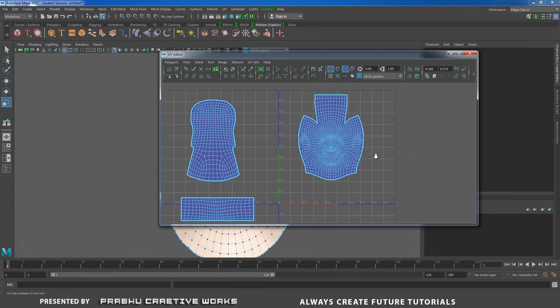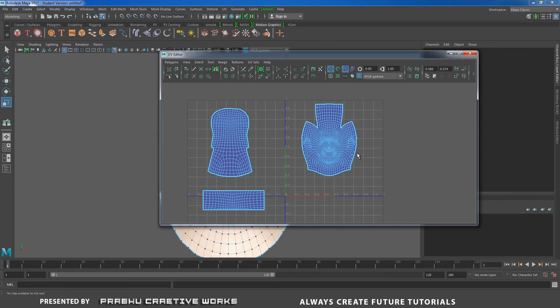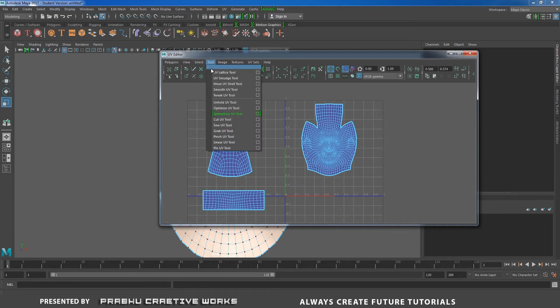So it's a really cool feature found in Maya 2017. Utilize this one and save a lot of time.